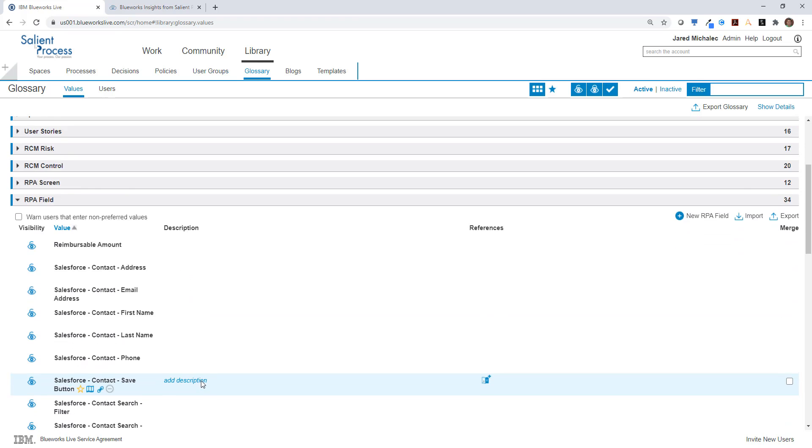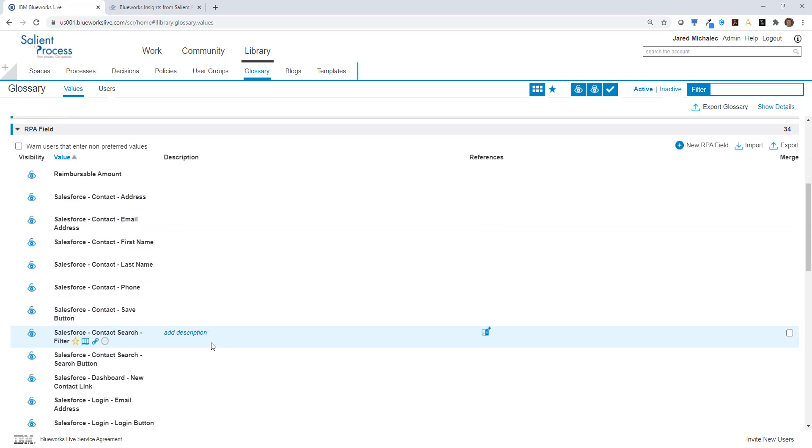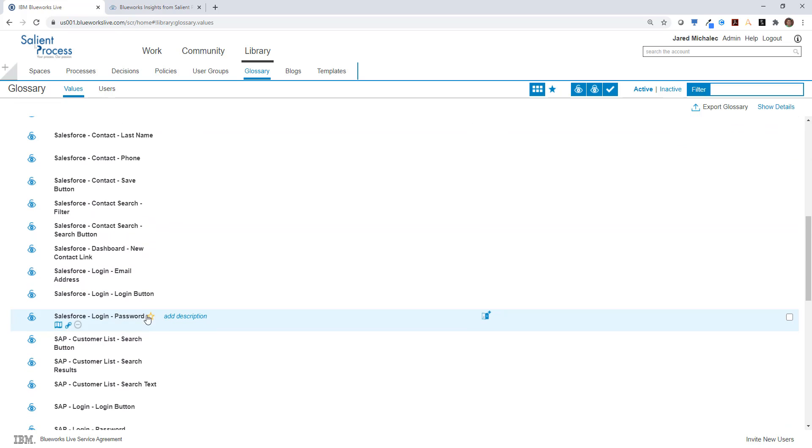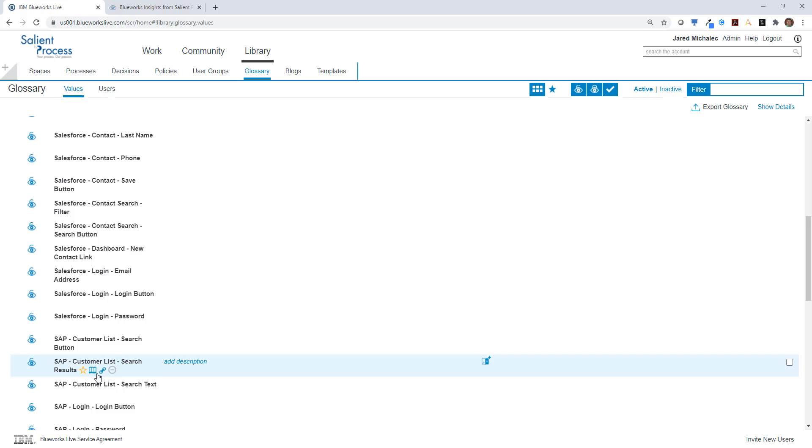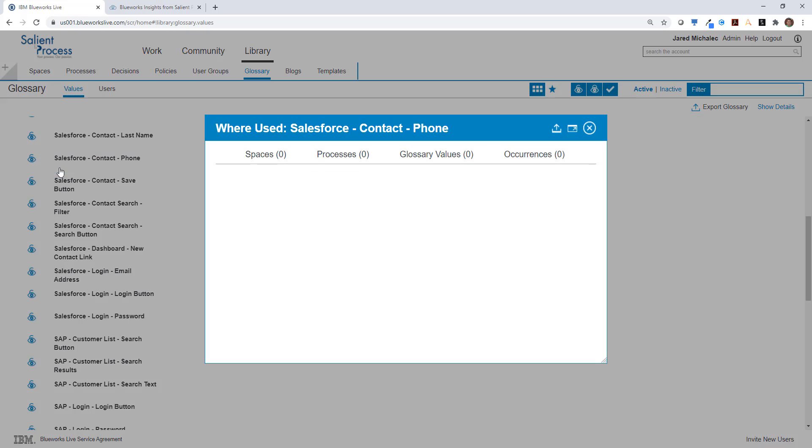For example, if I'm upgrading or changing a form in a system like Salesforce, I need to know not only what bots are touching that system, but also which bots are touching that form or even field for that particular activity.